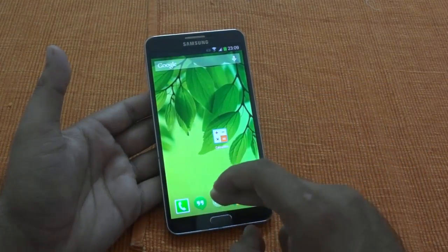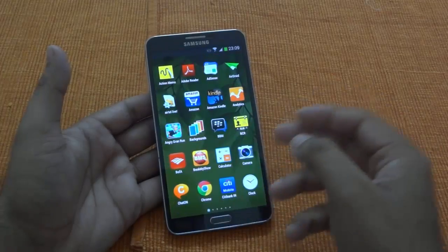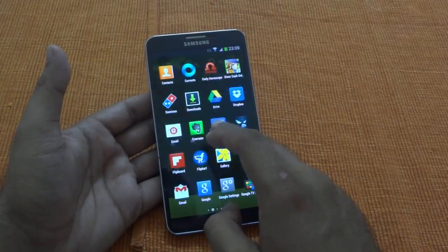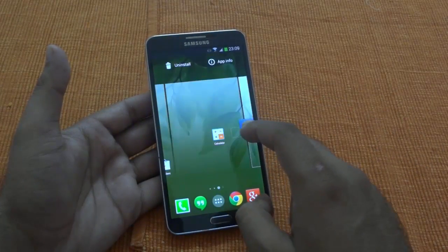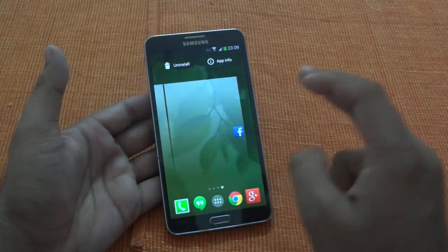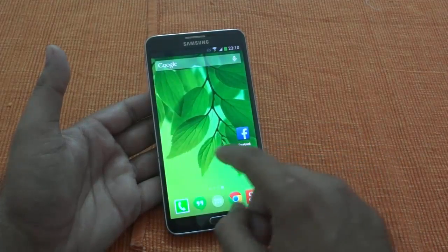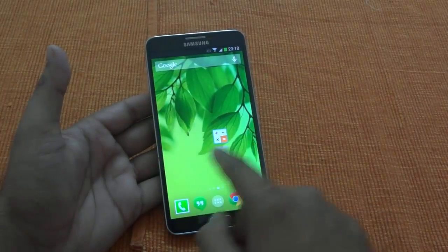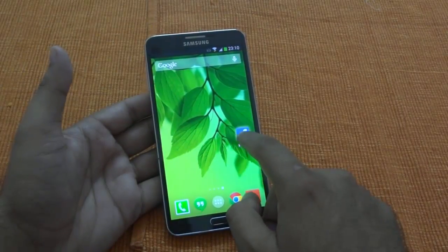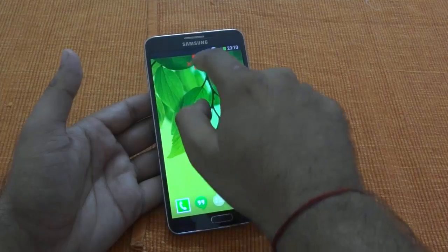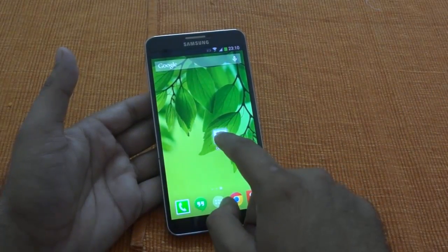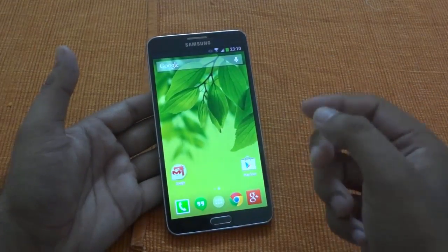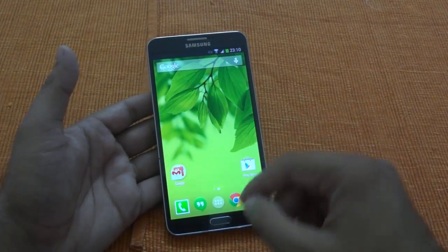Earlier we used to create icons and then had to go into the management and delete screens. Now it's much easier to create screens and manage them. Just delete everything from the screen and that screen is gone. That's a very good additional feature.